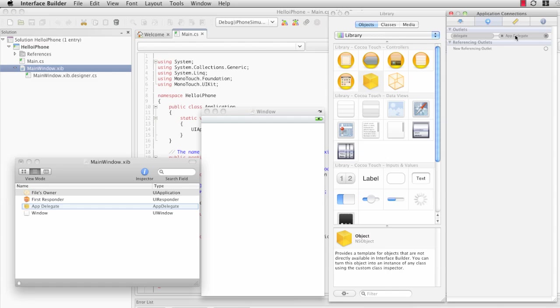Various methods that can be defined for the delegate object will get automatically called if that delegate property has been set. In this case, we're interested in the finished launching method that the AppDelegate can contain.